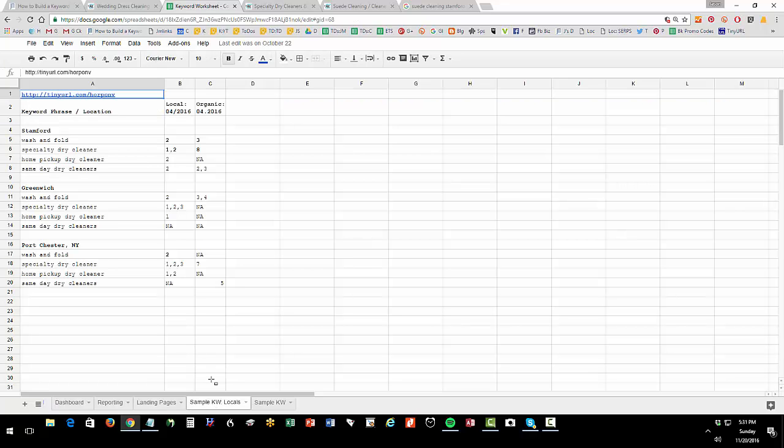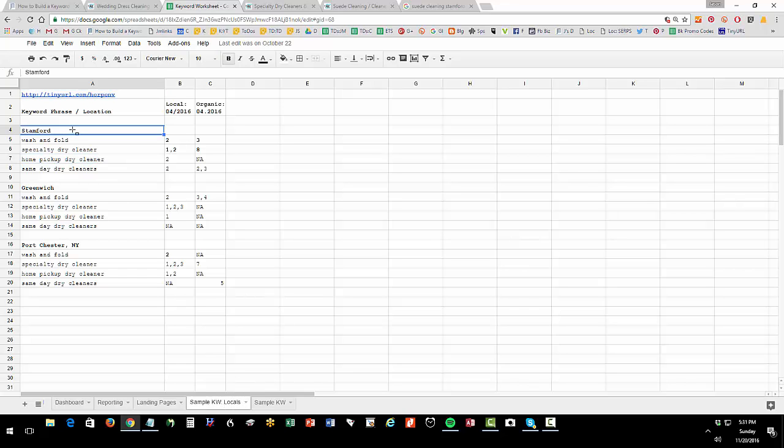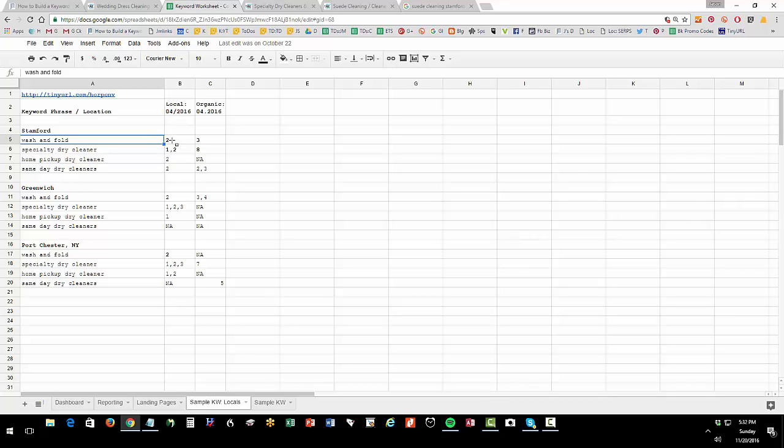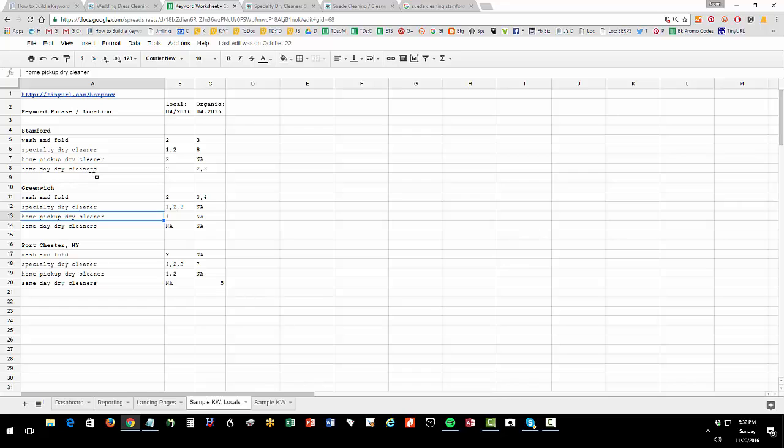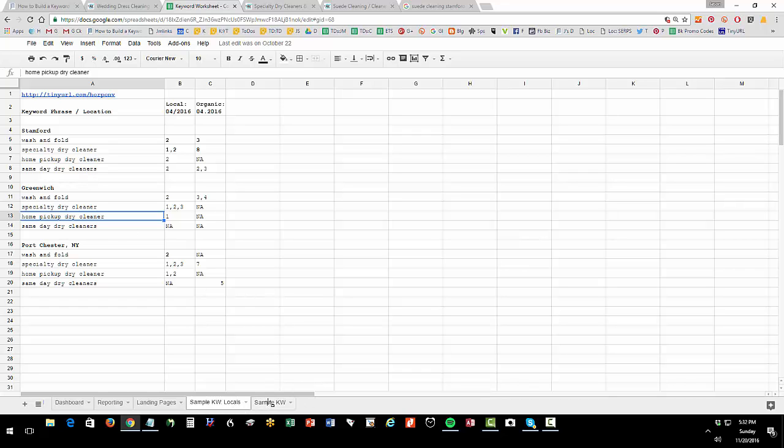Your local tab, this gets into your reporting. If you're a local business, you'll have a tab called sample keyword locals. This tells you that with the location set to Stanford, Connecticut for the phrase wash and fold in April, we were position two in local, so the second one, and for organic we're number three. This is where you start to chart your positions, your ranks on Google across your target cities.